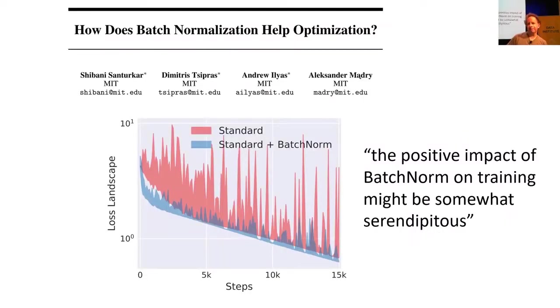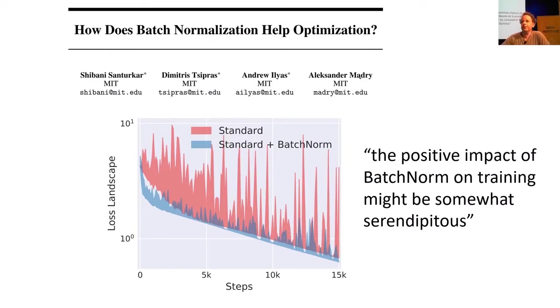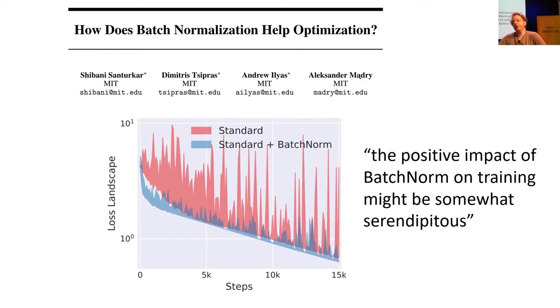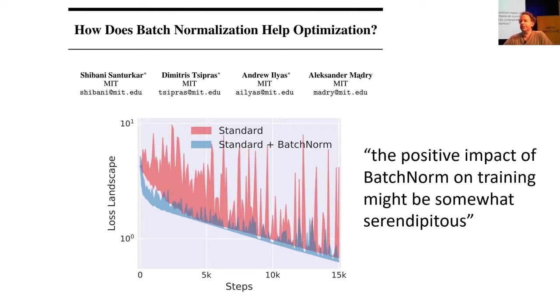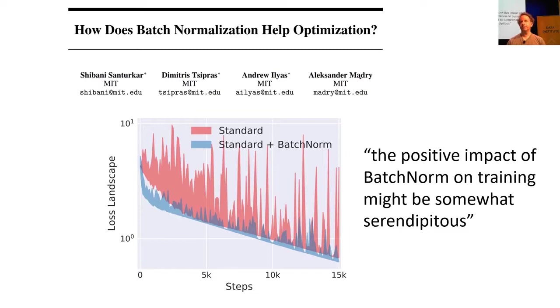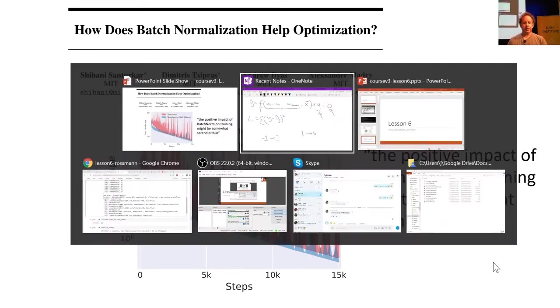So those details in some ways don't matter terribly. The really important thing to know is you definitely want to use it. Or if not, it's something like it. There's various other types of normalization around nowadays, but batch norm works great. The other main normalization type we use in fast AI is something called weight norm, which is a much more just in the last few months development.